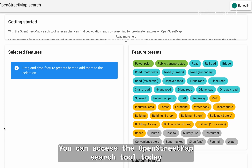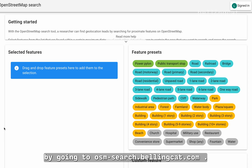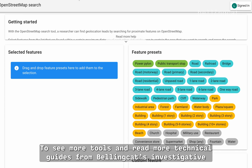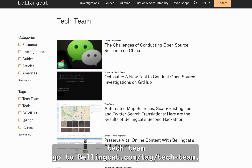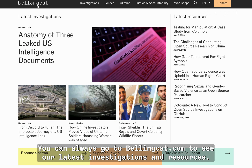You can access the OpenStreetMap search tool today by going to osm-search.bellingcat.com. To see more tools and read more technical guides from Bellingcat's investigative tech team, go to bellingcat.com/tag/tech-team. You can always go to bellingcat.com to see our latest investigations and resources.